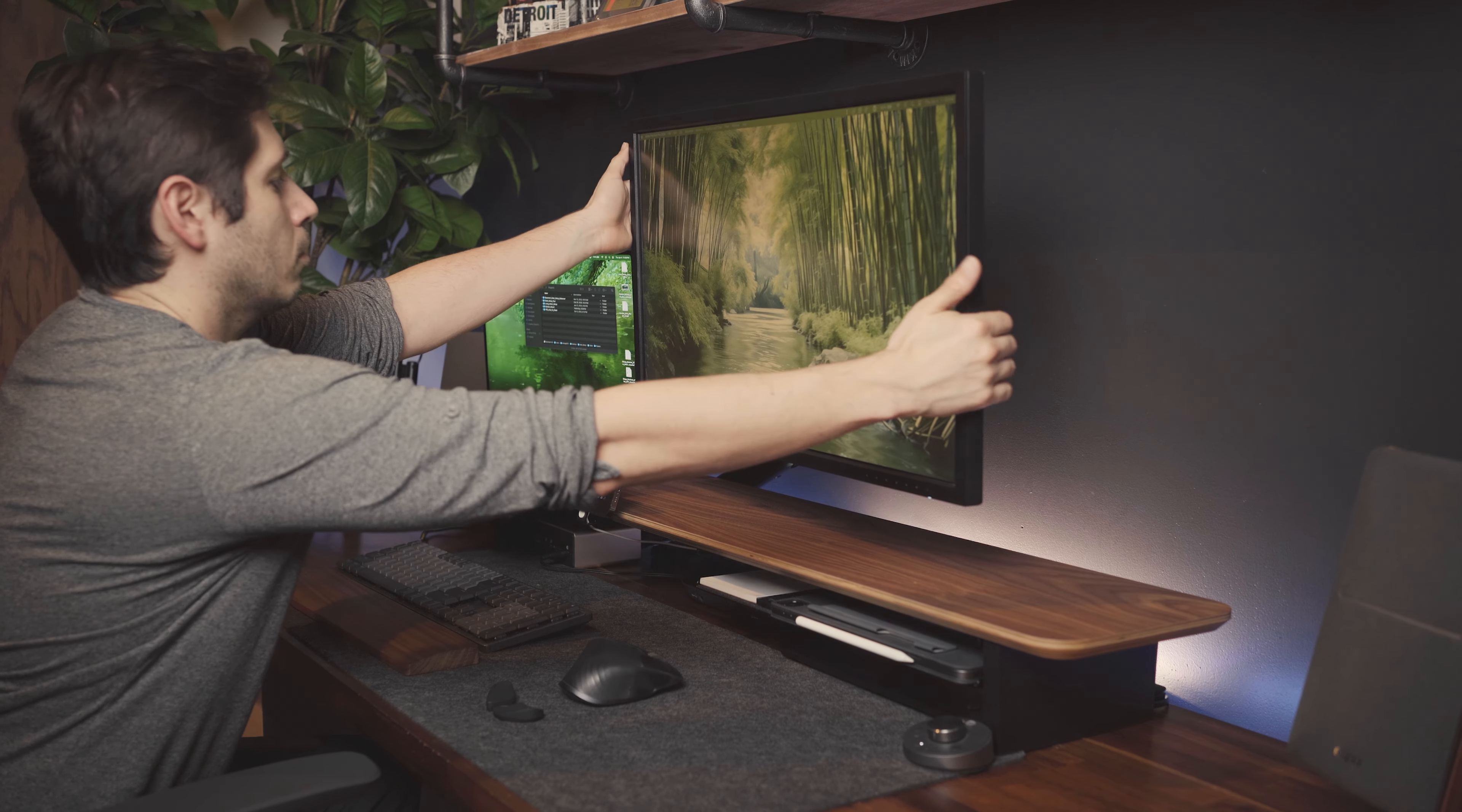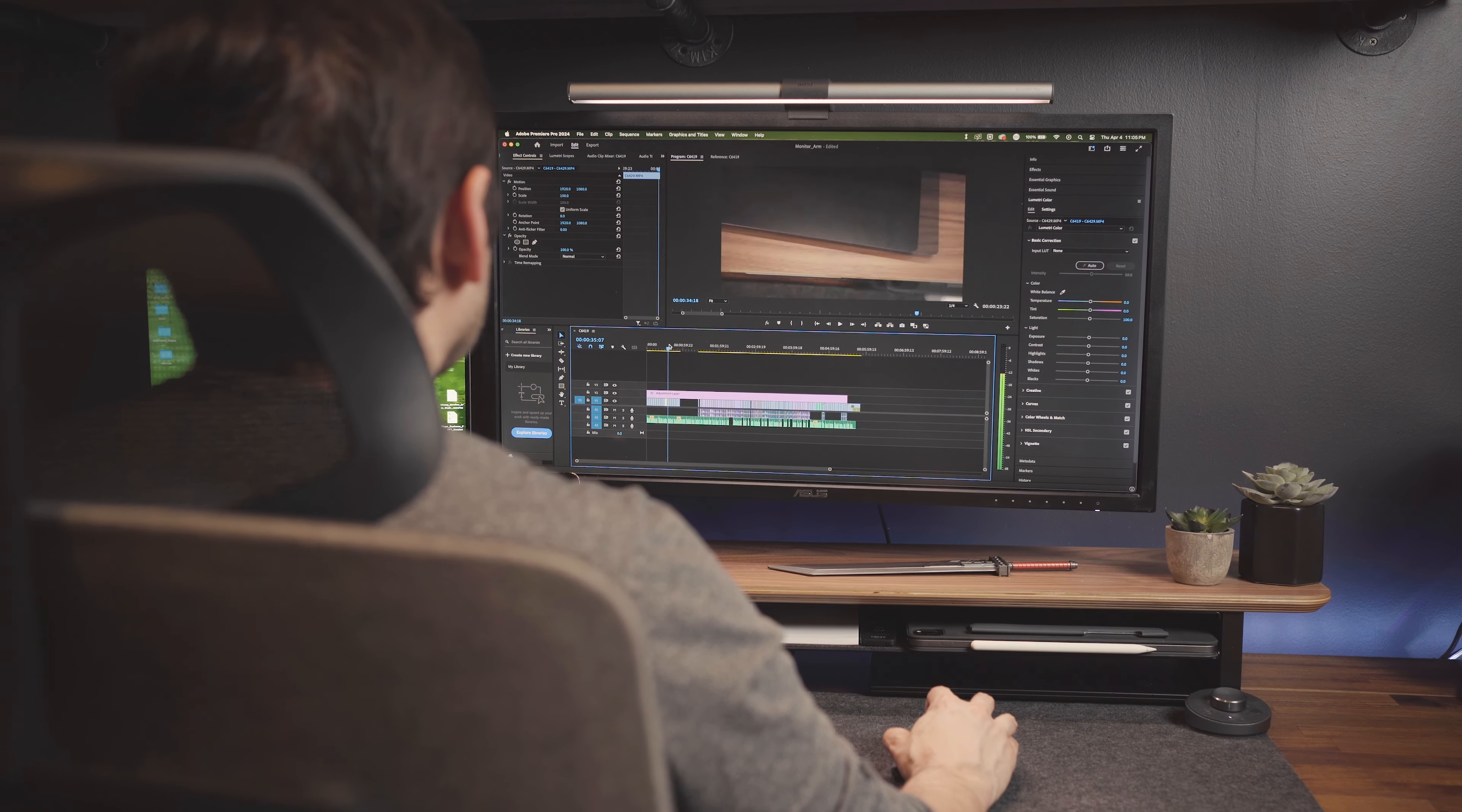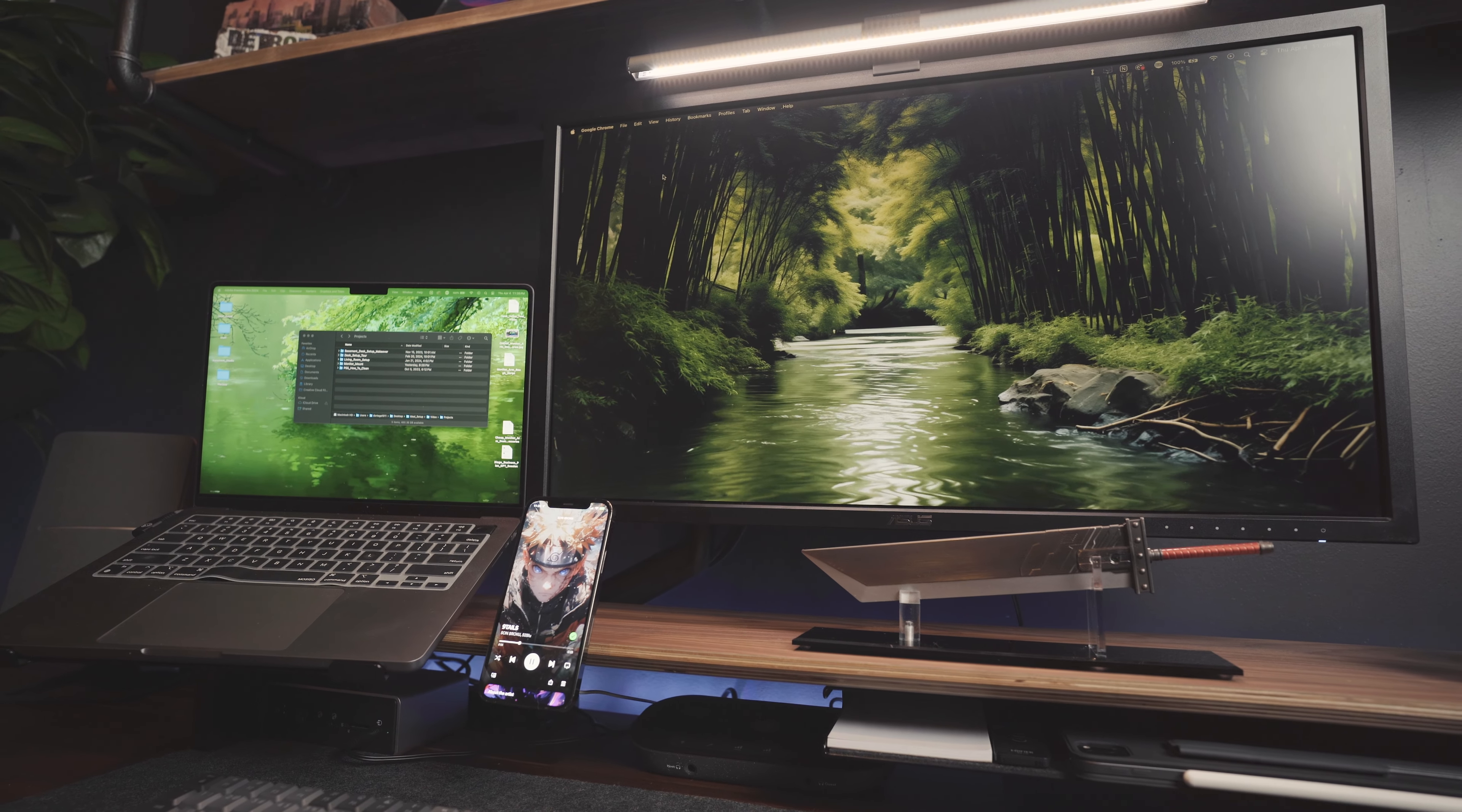A monitor arm allows you to swivel, tilt, and rotate your screen, optimizing your desk layout for productivity or gaming. Not to mention the sleek look it gives your setup. It also means adjusting your screen to your ergonomic comfort, not the other way around.